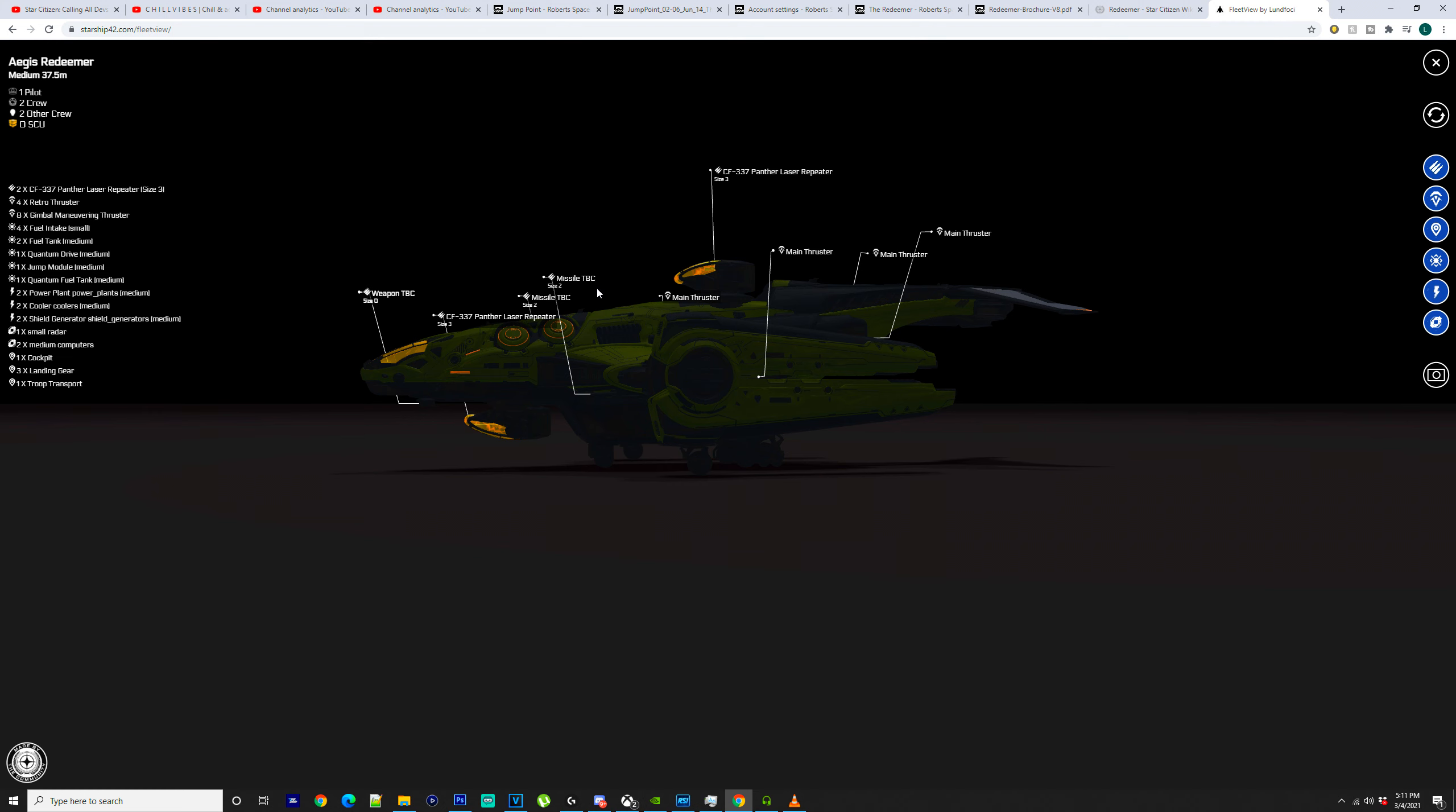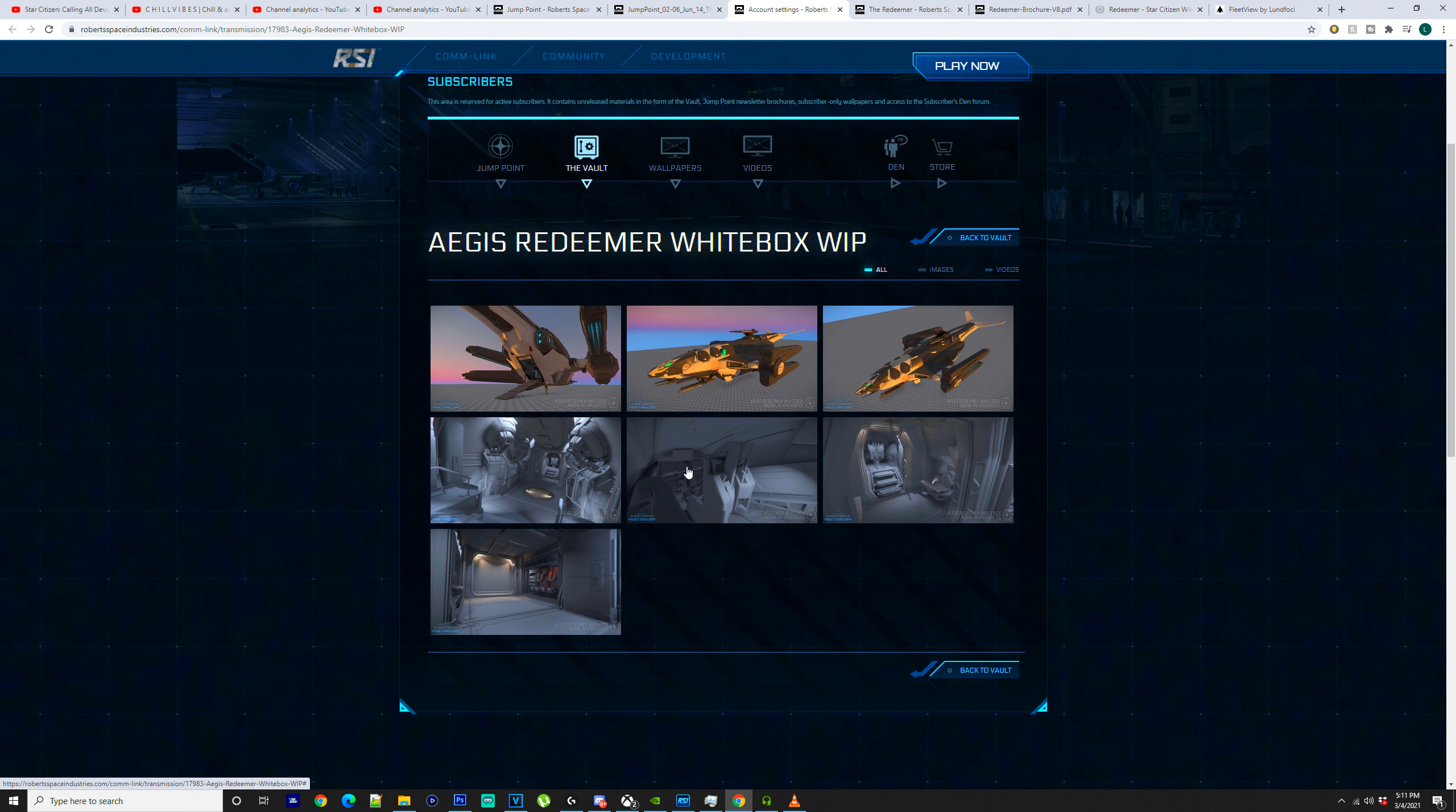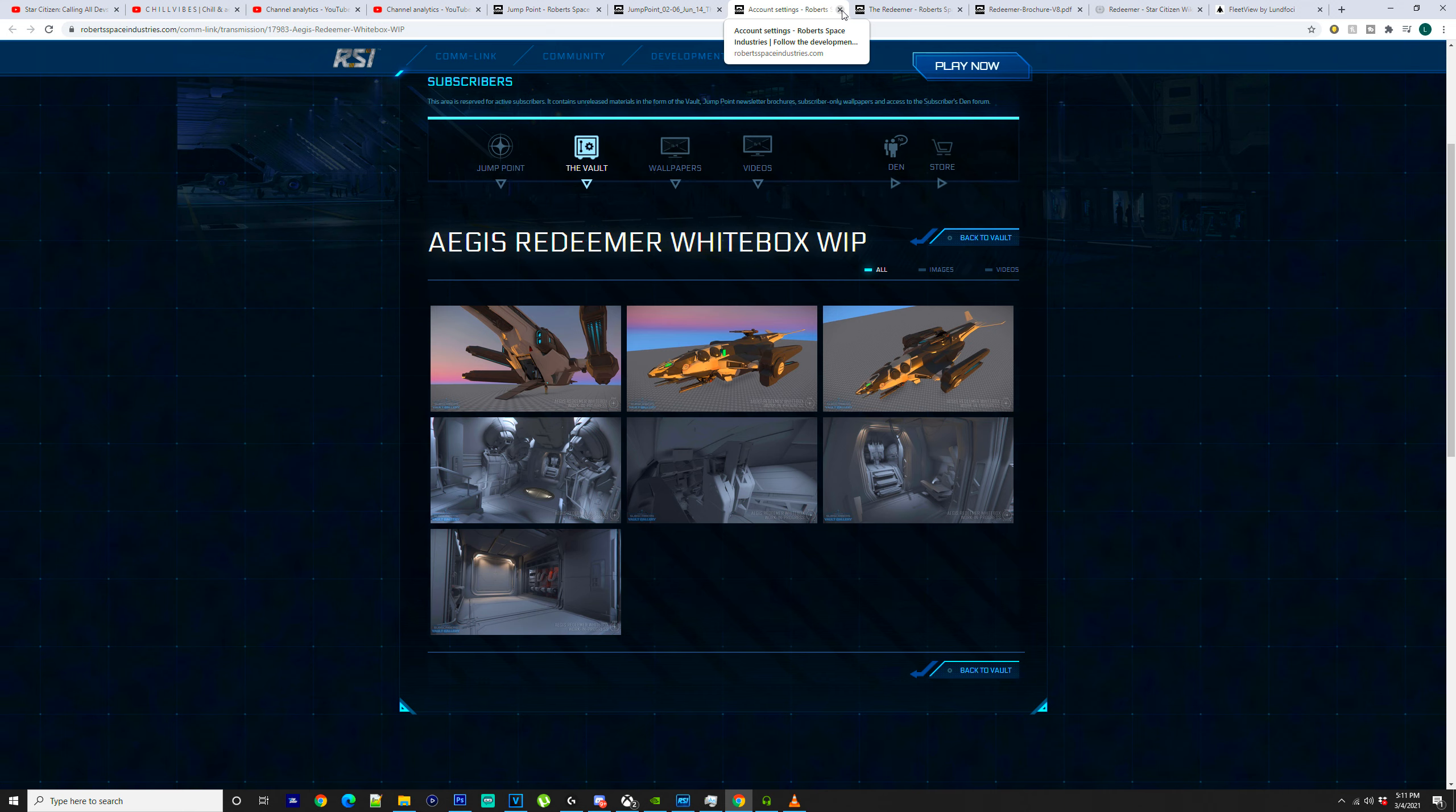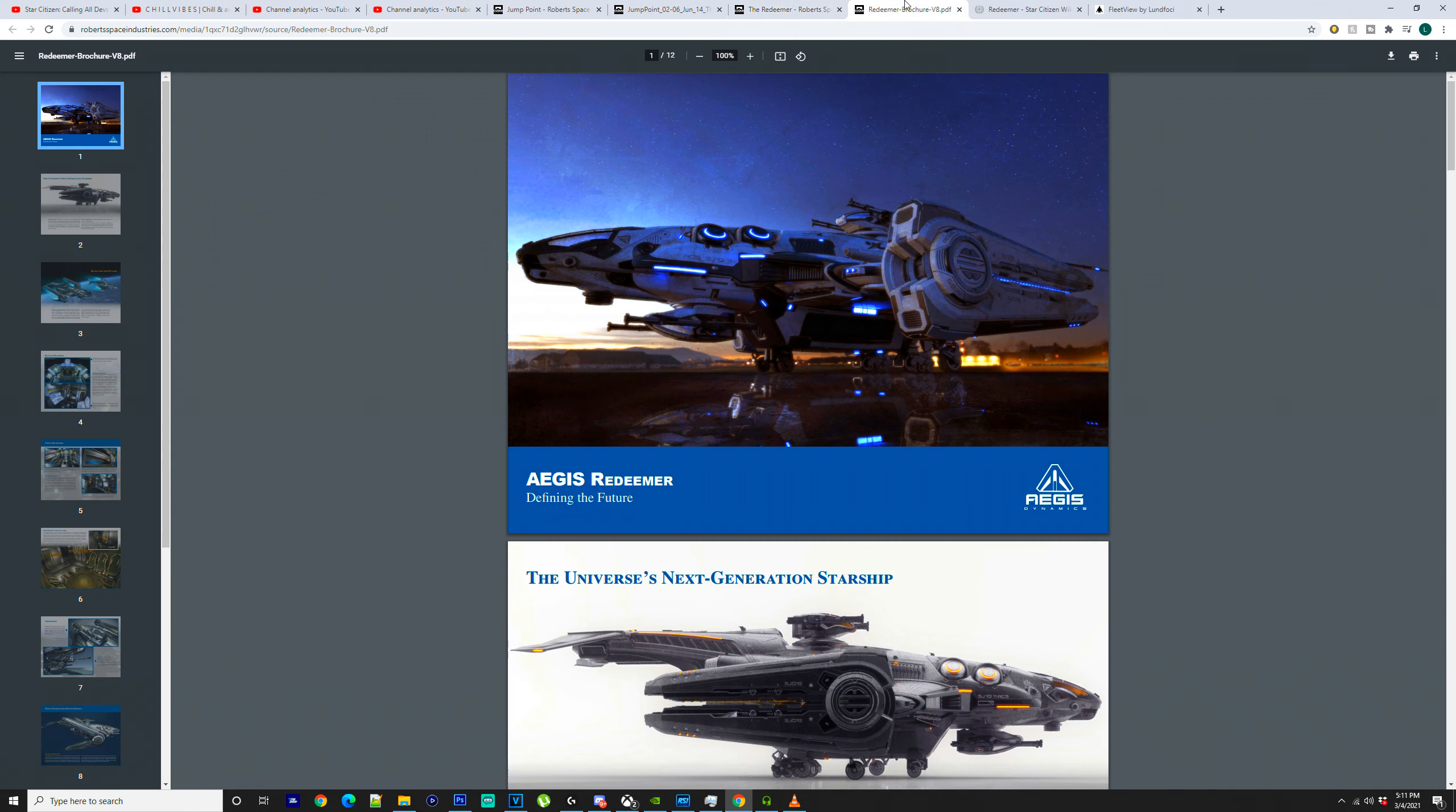So this is a gunship, this Aegis Redeemer. It's 37.5m long, 19.5m beam. It's got an 11m height. It's got a maximum crew of 5 and a troop capacity of 6, but you can also have a minimum crew of 3.